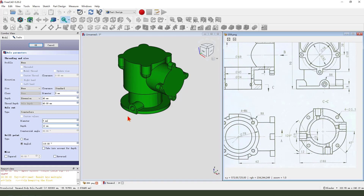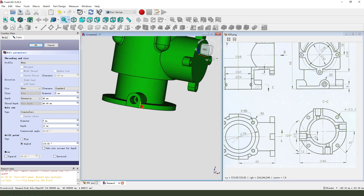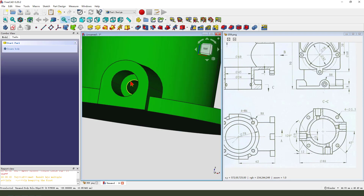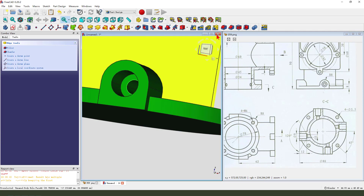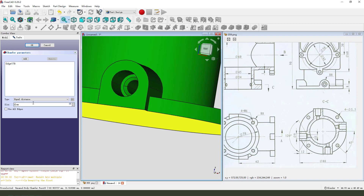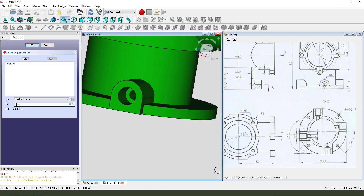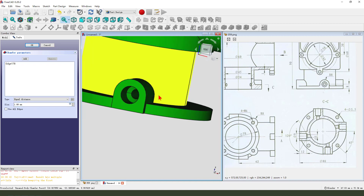5 millimeter and the depth 40. Okay. Next we need to select this edge and the chamfer 2 millimeters - oh sorry, it's fillet. We need 1.99. Okay, it's okay.